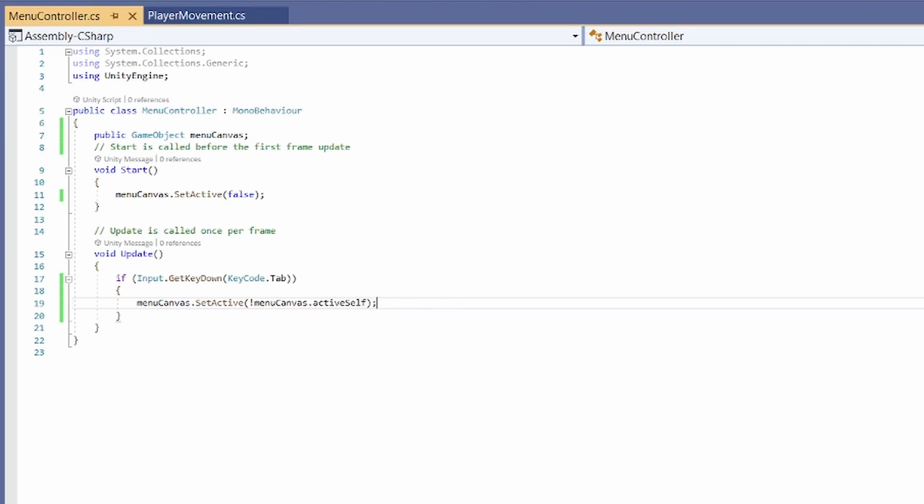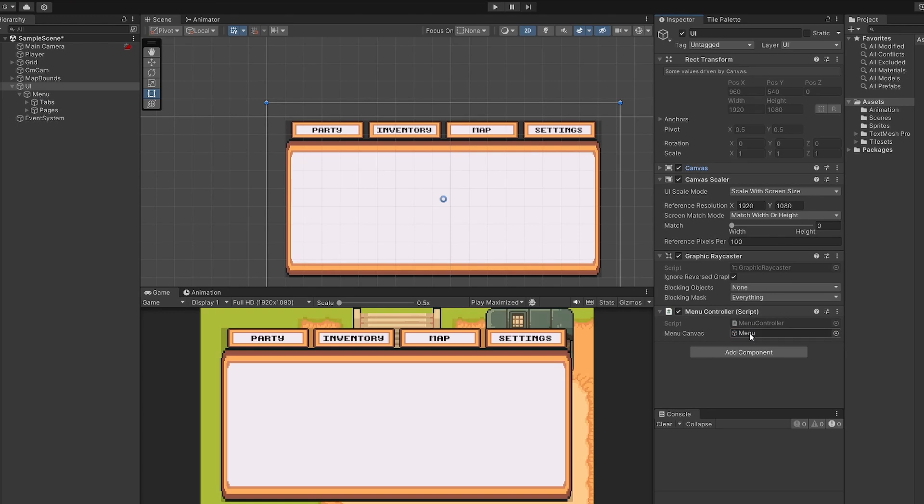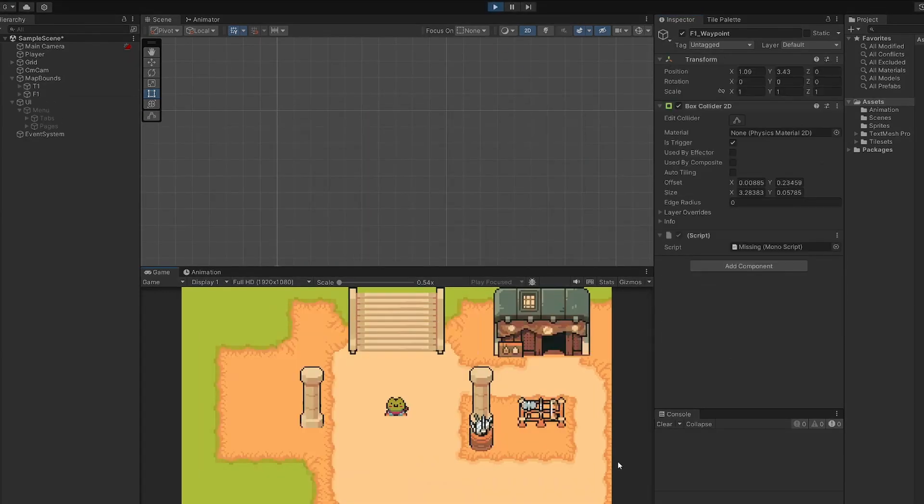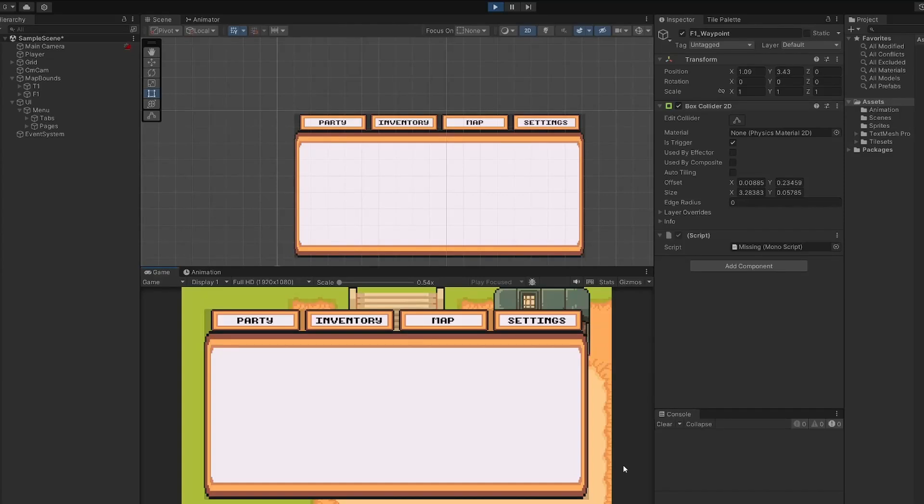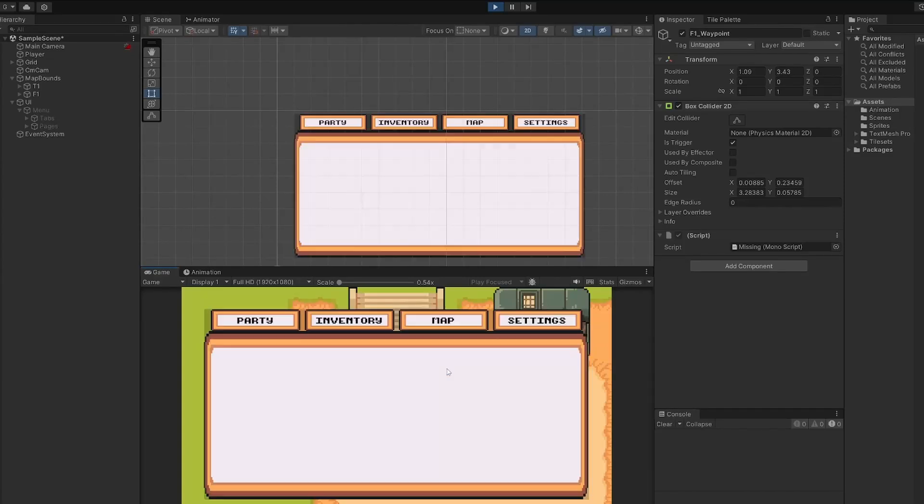If we go back to unity on our UI canvas, you can see we've got our menu controller script with our menu canvas slot. You can drag that menu canvas over into the game object slot, and we can test this out by pressing play. Then of course our game starts with the menu closed. If I press tab, the menu opens. I press it again, it closes. So cool. Very nice.